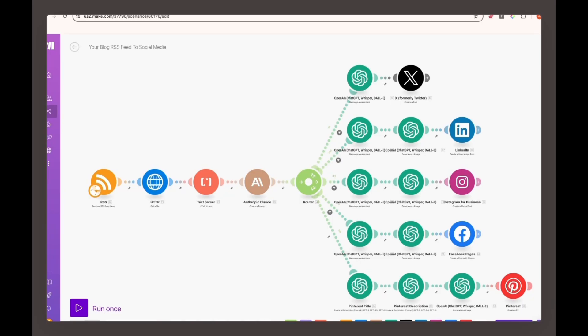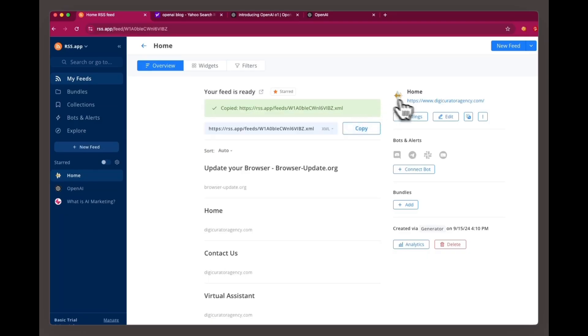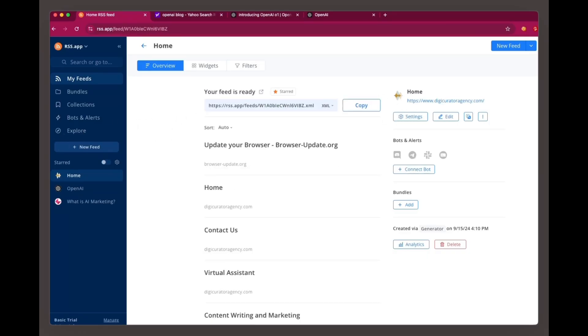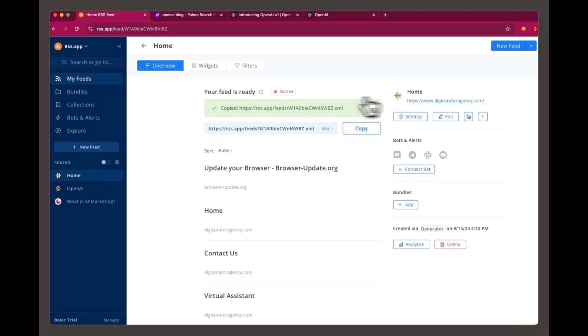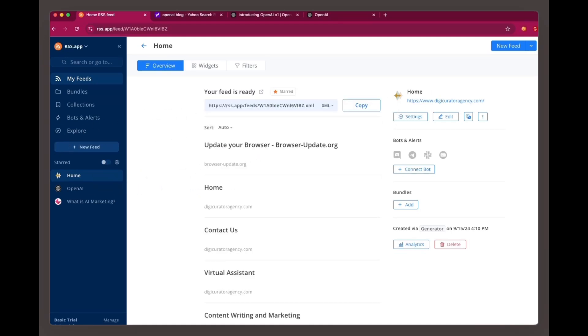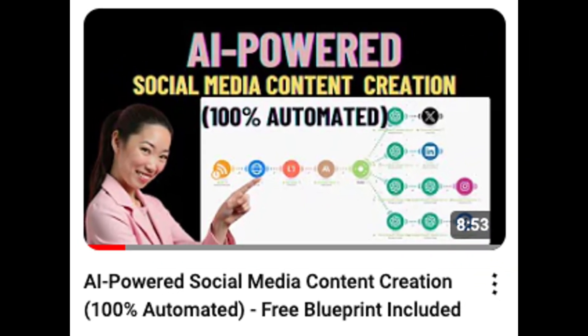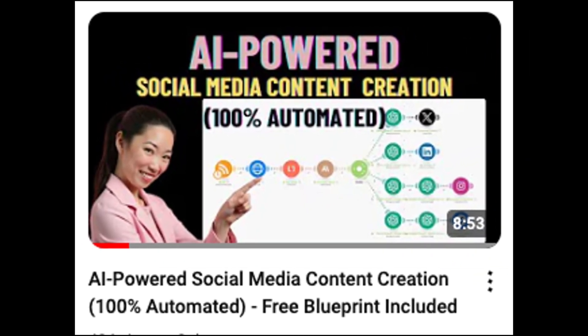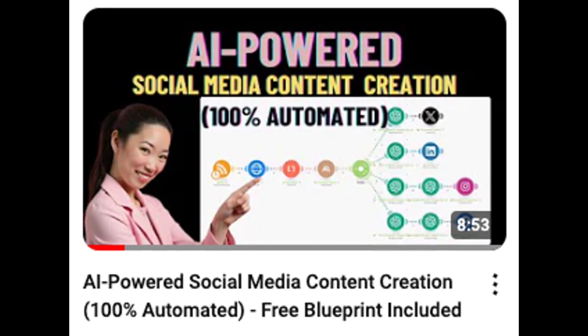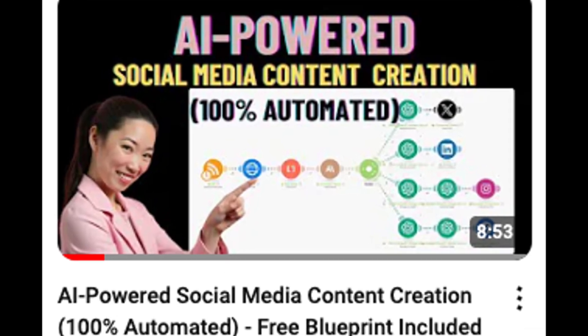Keep in mind that after the seven-day free trial, rss.app's pricing starts at $8.32 per month, but it's a worthwhile investment for a fully automated workflow. Once you've set up the RSS feed in Make, watch the tutorial video I've linked in the description to walk you through the rest of the steps.